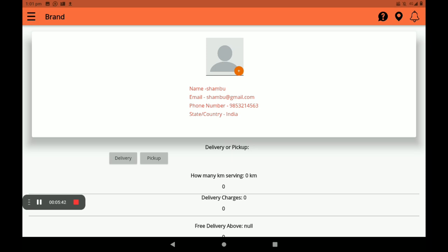Next, select pick up or delivery option. If you have delivery boys, you can select delivery. If you have no delivery boys, you can select pick up. Now I will select the delivery option, since I have delivery boys.